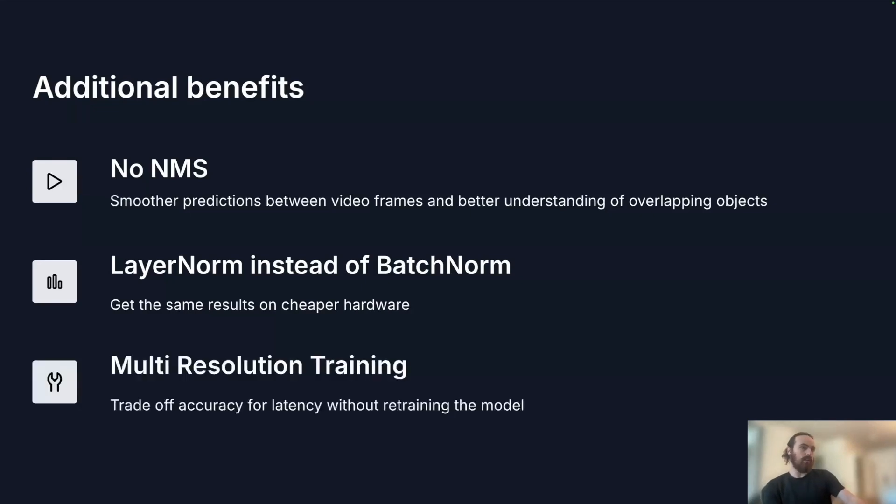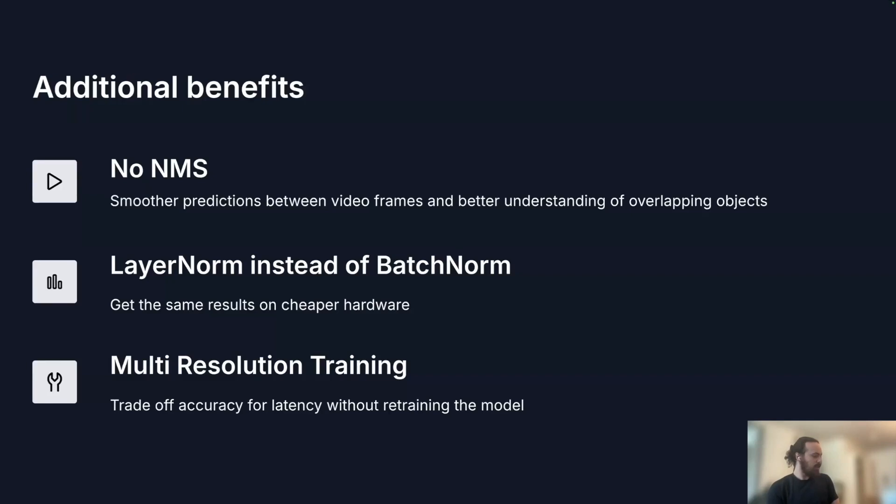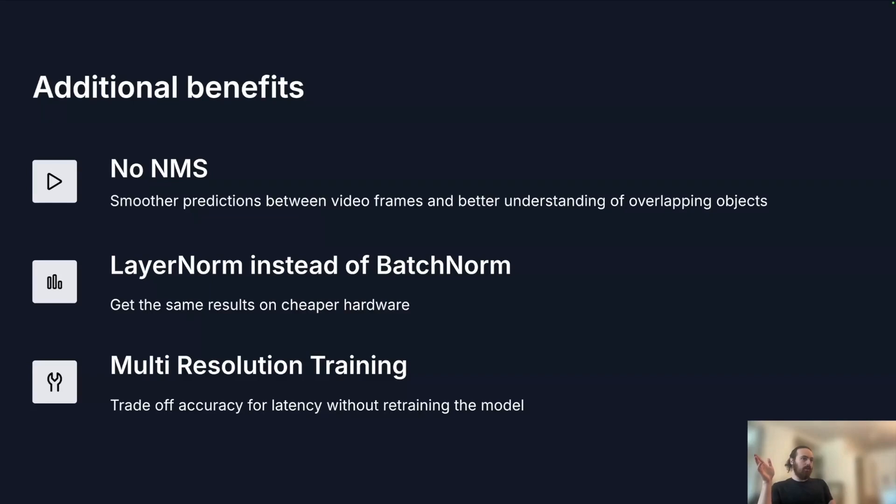And finally, we actually train with a multi-resolution training objective where we resize your images on the fly during training, which actually also acts as our primary data augmentation step. And that has the very interesting effect of allowing us to, after training the model, trade off latency for accuracy by just running at a higher or lower resolution.